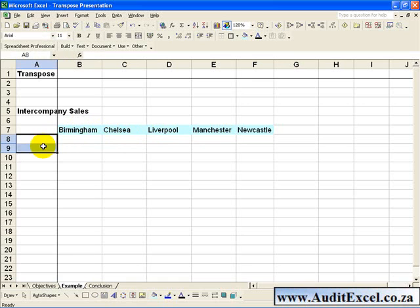However, Excel has a couple of features built into it to make this an easier process: one a manual version and another an automatic version.